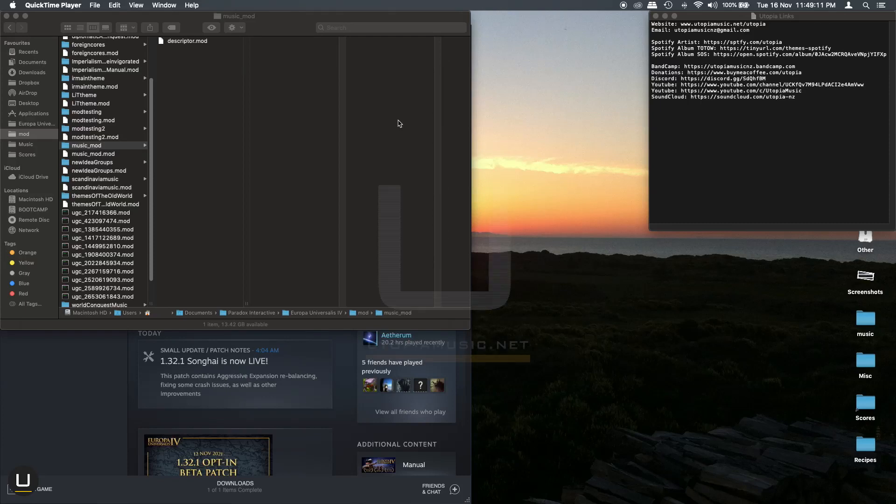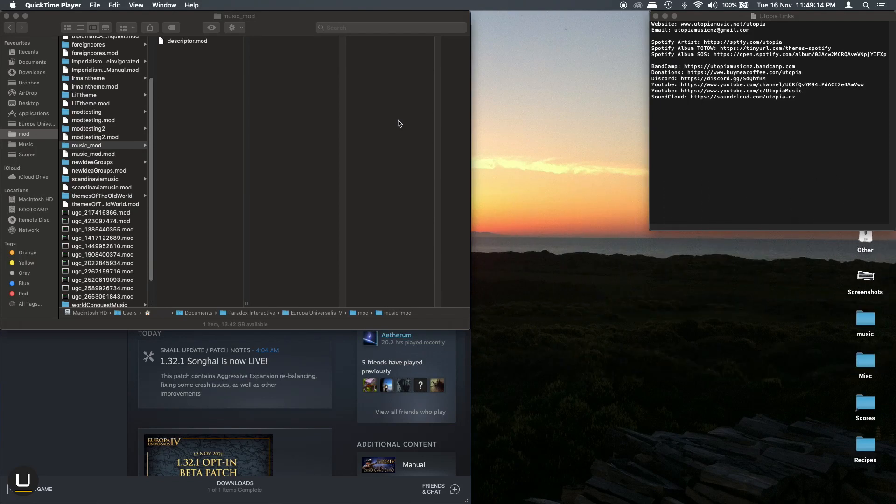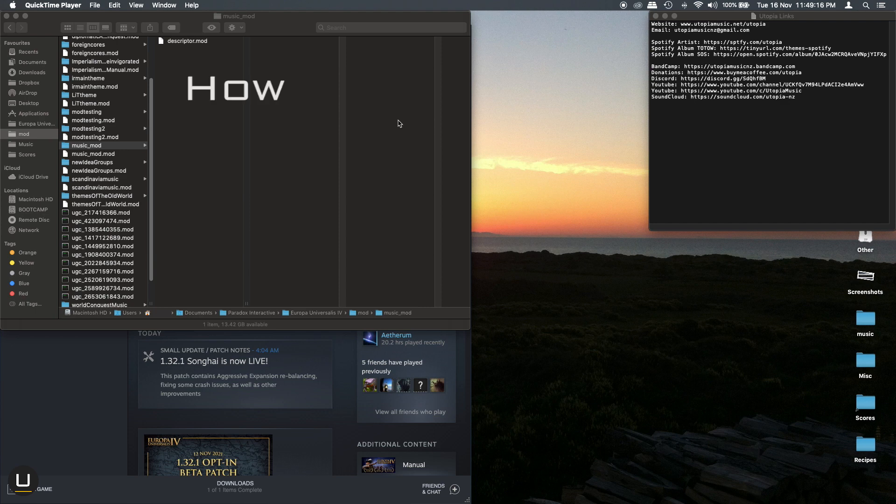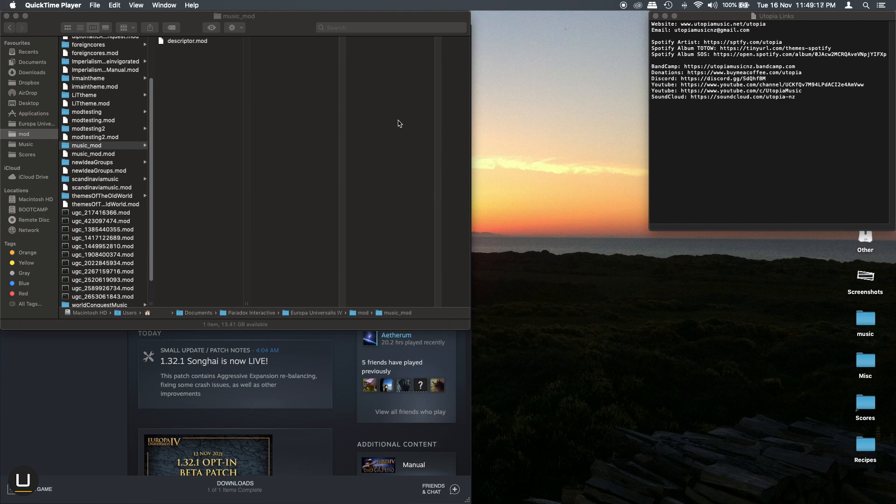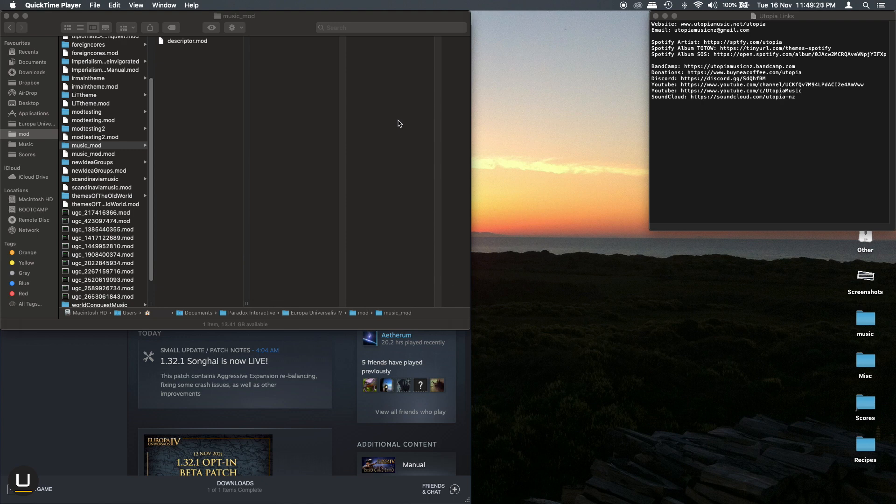Hello everyone, this is Utopia. Today I'm going to do a very quick video on how to mod music into Europa Universalis 4. For this video I'm going to assume you already know how to set up a basic mod through the Paradox launcher.